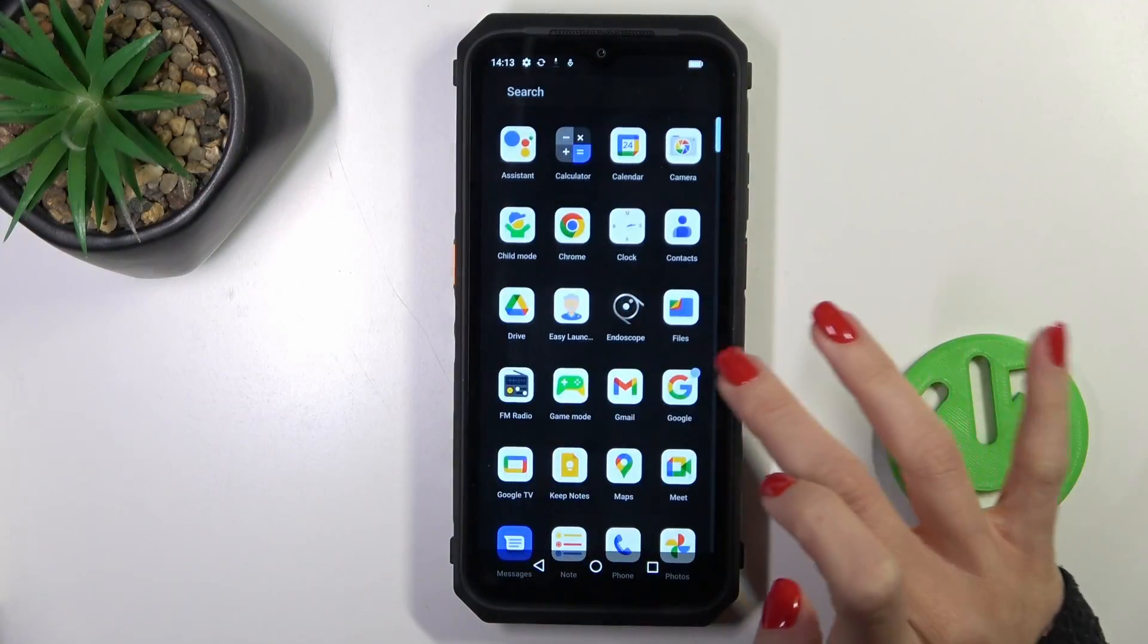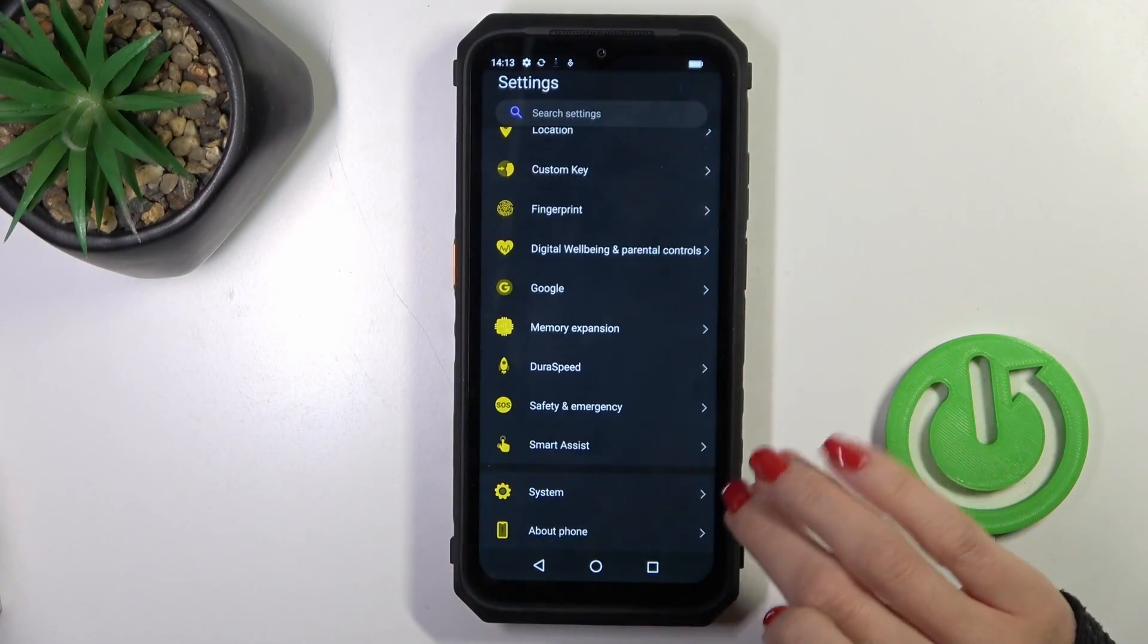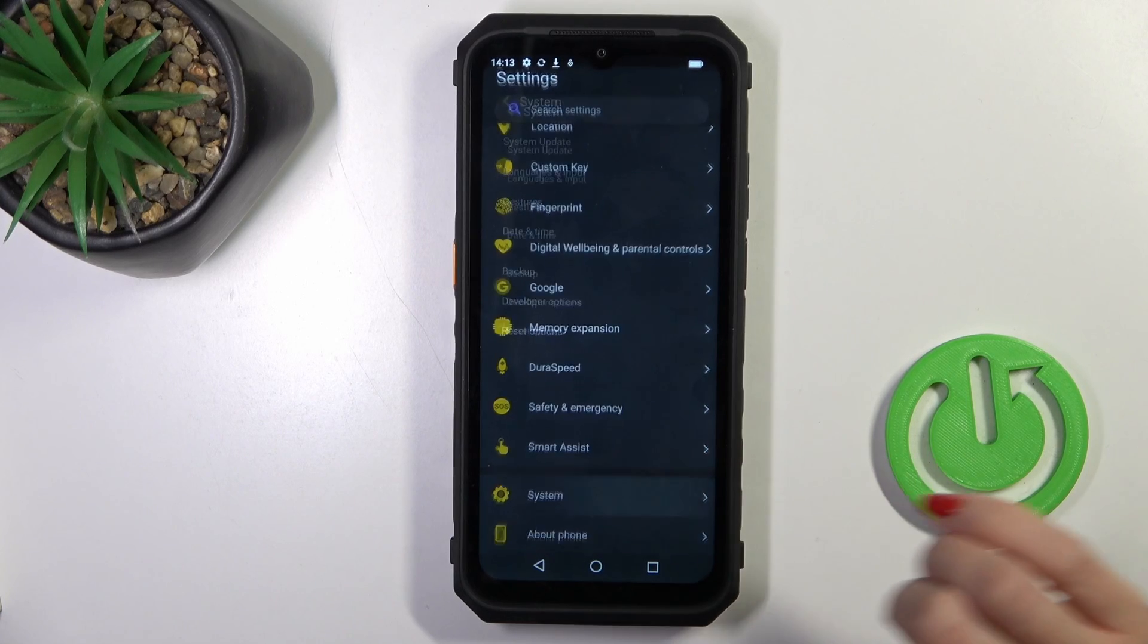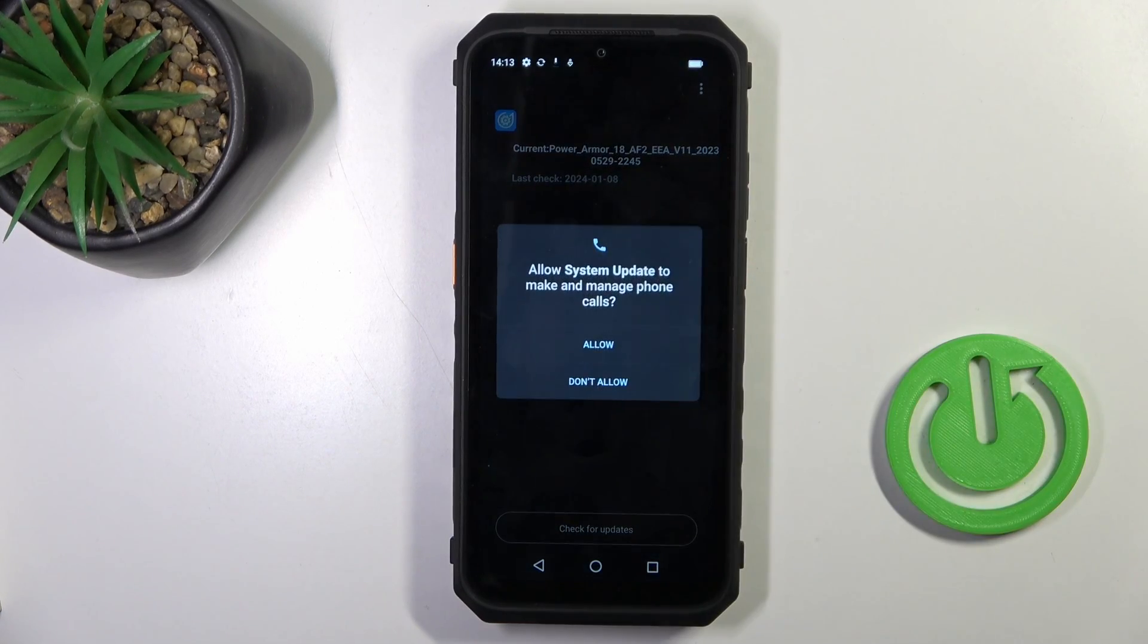First of all, open the Settings, then find and select System, and click on System Update.